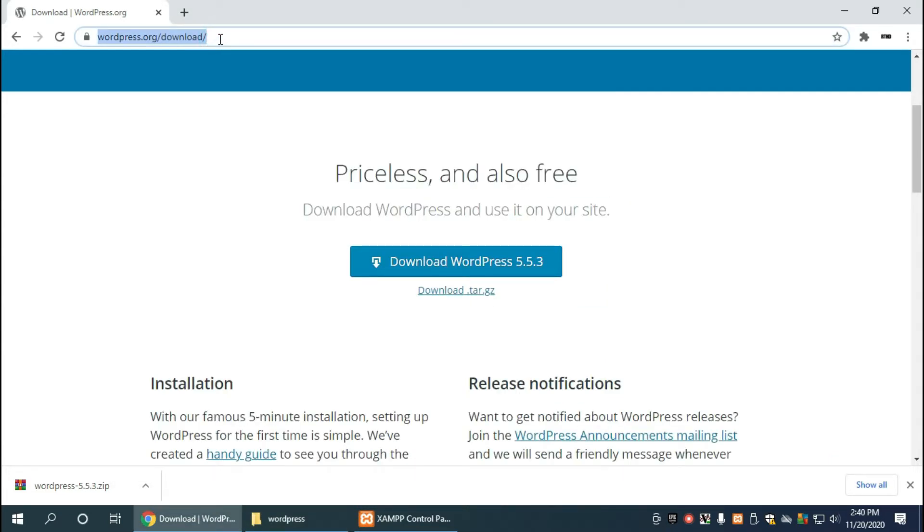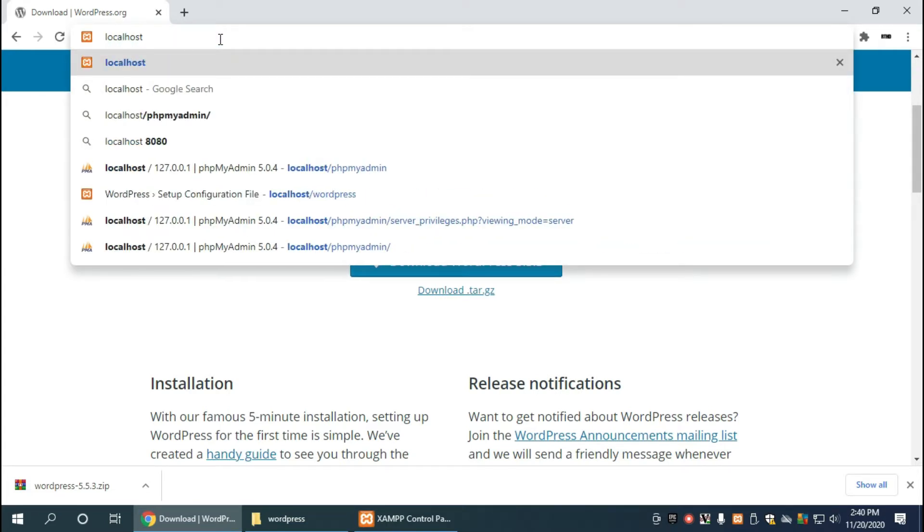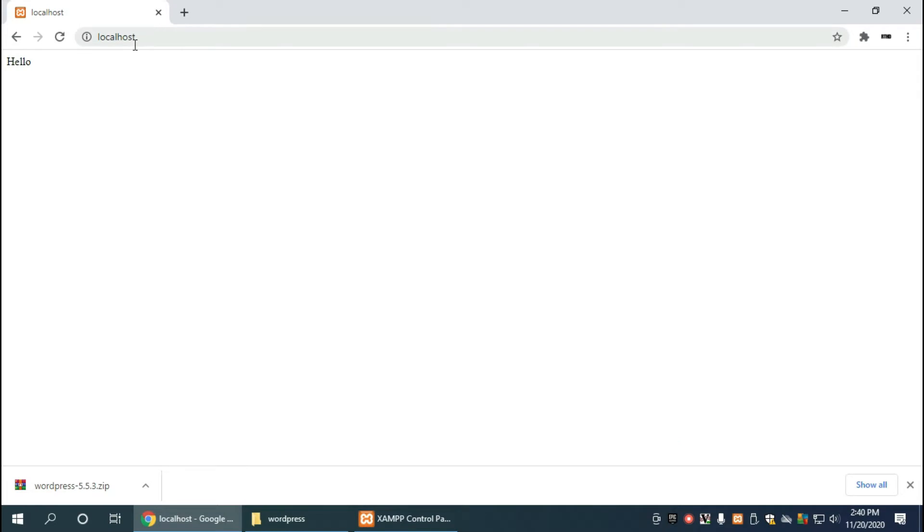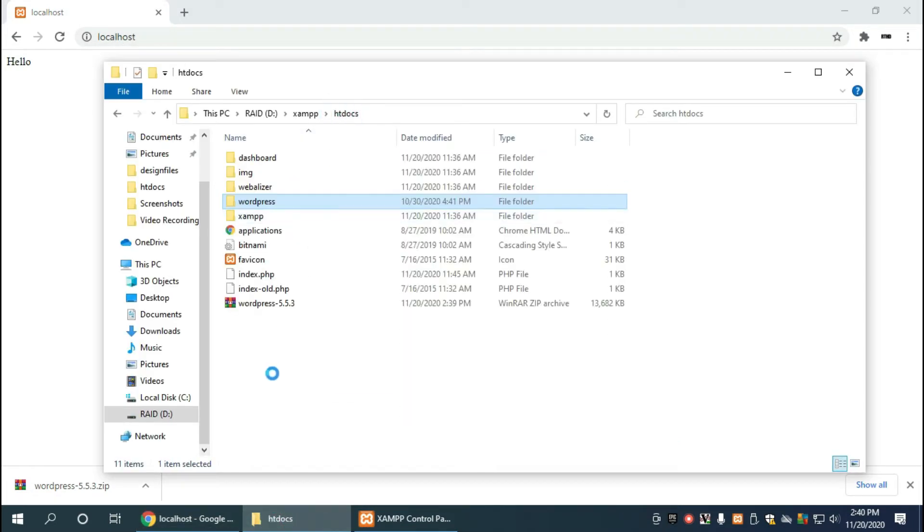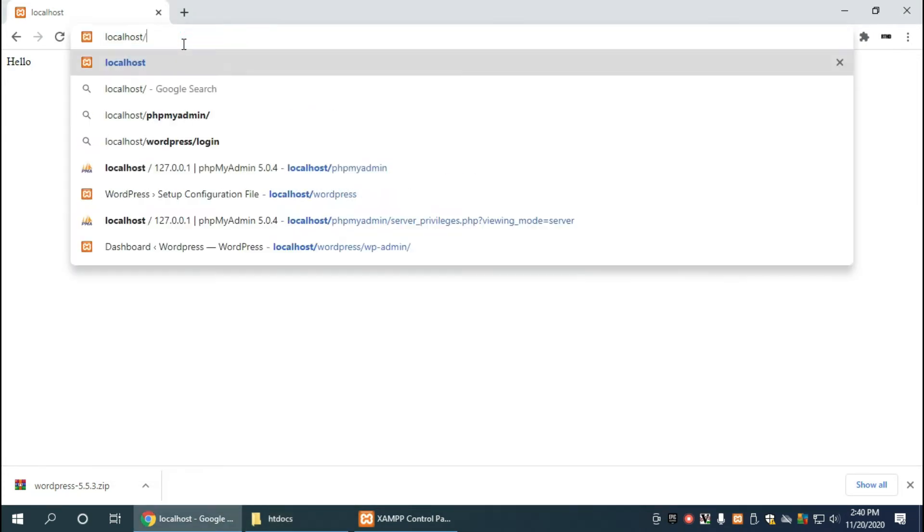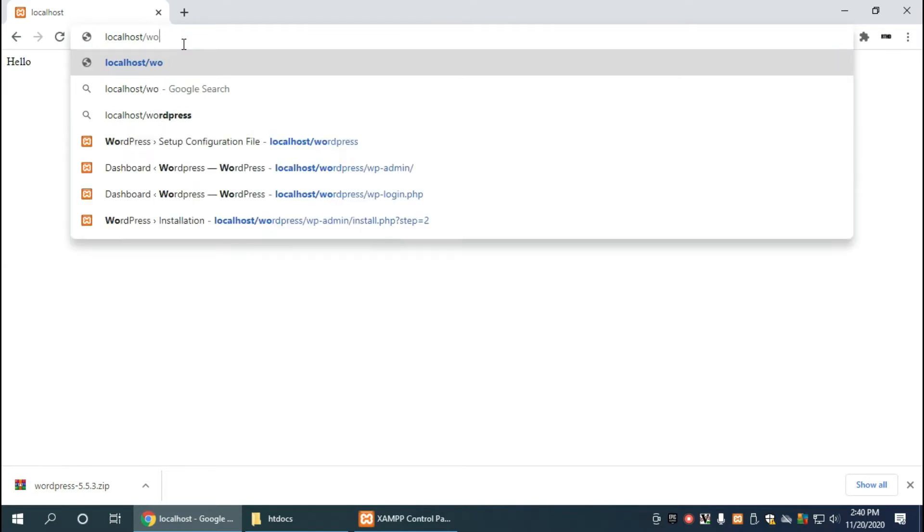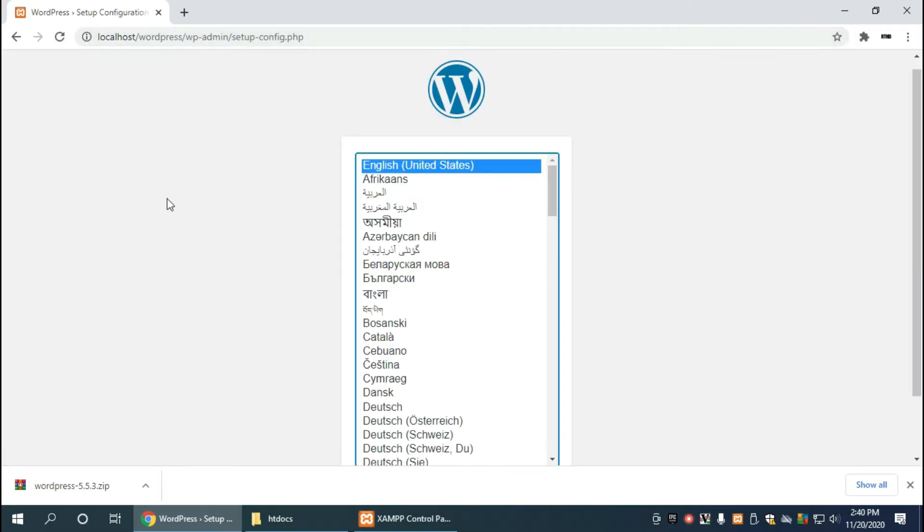Of course, localhost represents the htdocs directory, so in order to get to the wordpress directory we need to type slash wordpress. And once we do that, the setup configuration begins to happen.